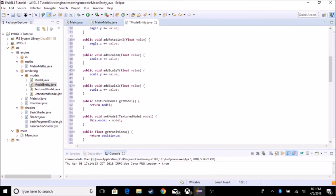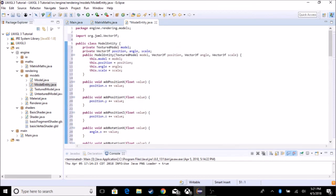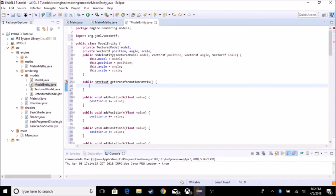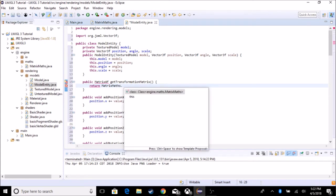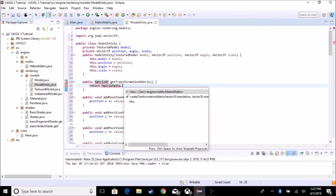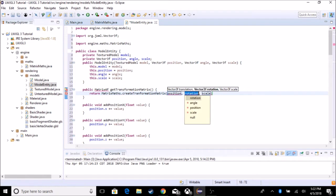We also have the add methods, getModel and setModel. We need to add another function called getTransformationMatrix, which is going to return Matrix4F. So Matrix4F getTransformationMatrix — it doesn't need any parameters. It's going to return MatrixMaths.createTransformationMatrix with position, angle, and scale. And this has to be static.